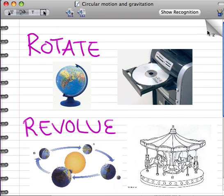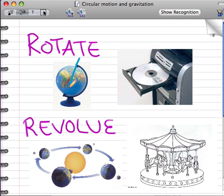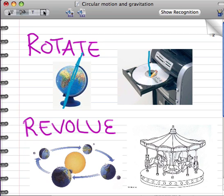There are two ways an object can move in a circle. The first way is to rotate. An object rotates when its axis is within the object. For example, this globe is rotating because the axis is right here through the center of the globe. The actual Earth rotates on its own axis as well. The CD is rotating on its own axis, or at least it will be once it's in the computer.